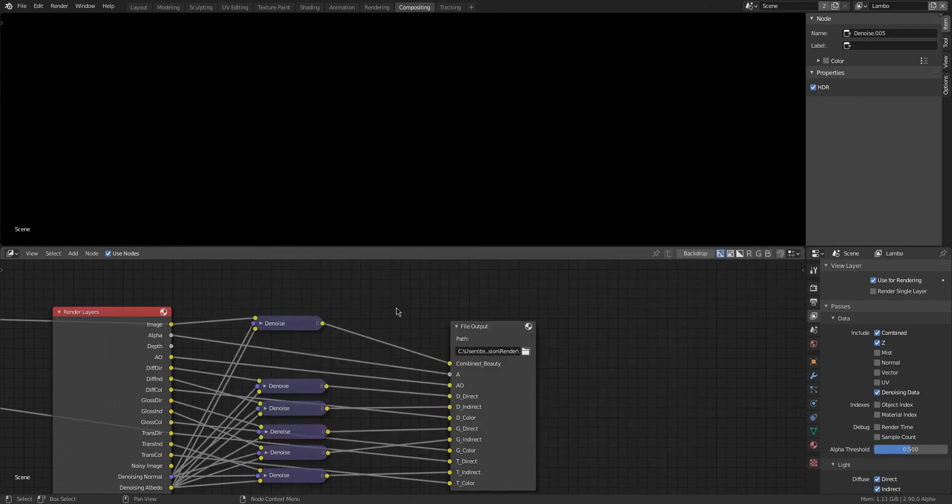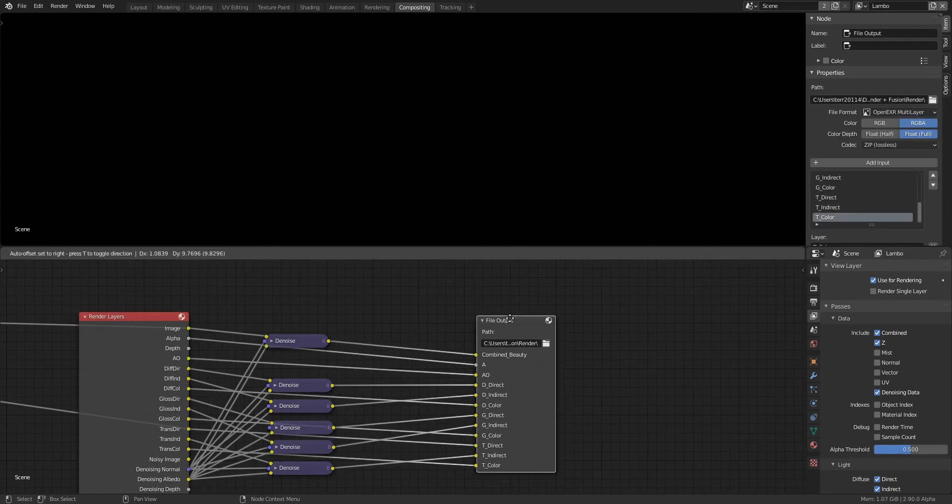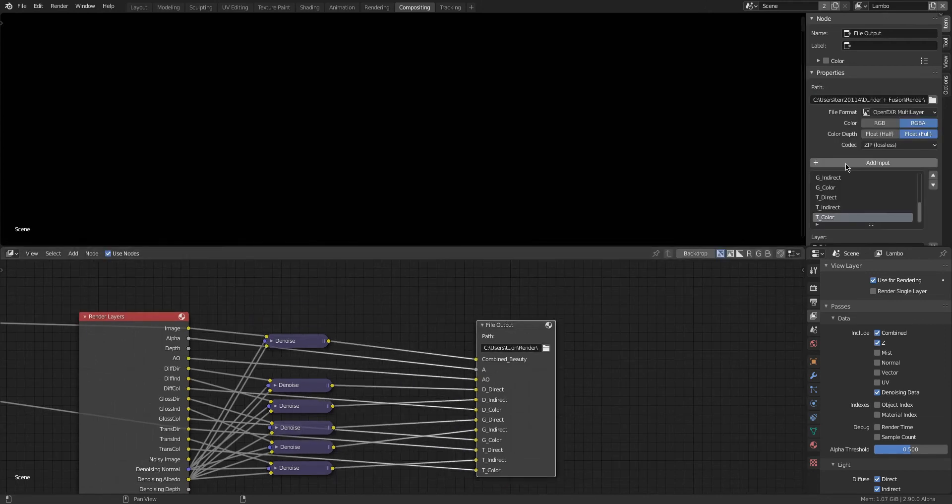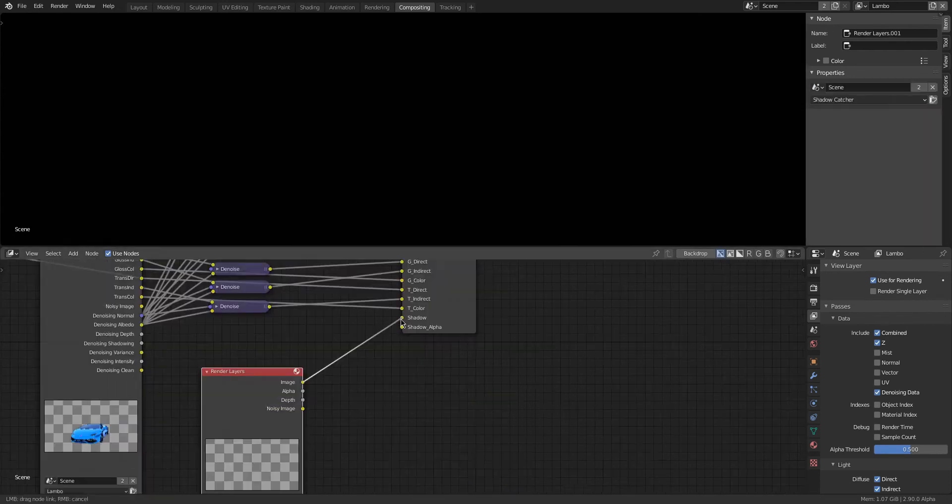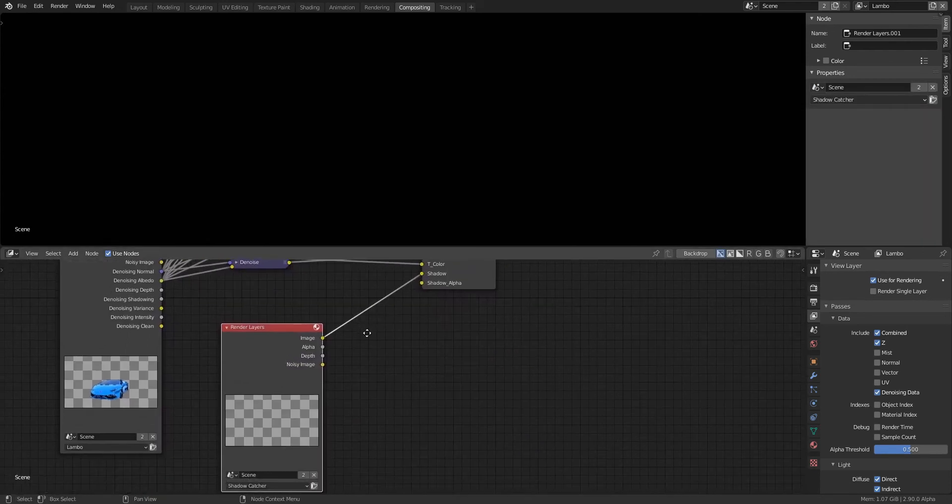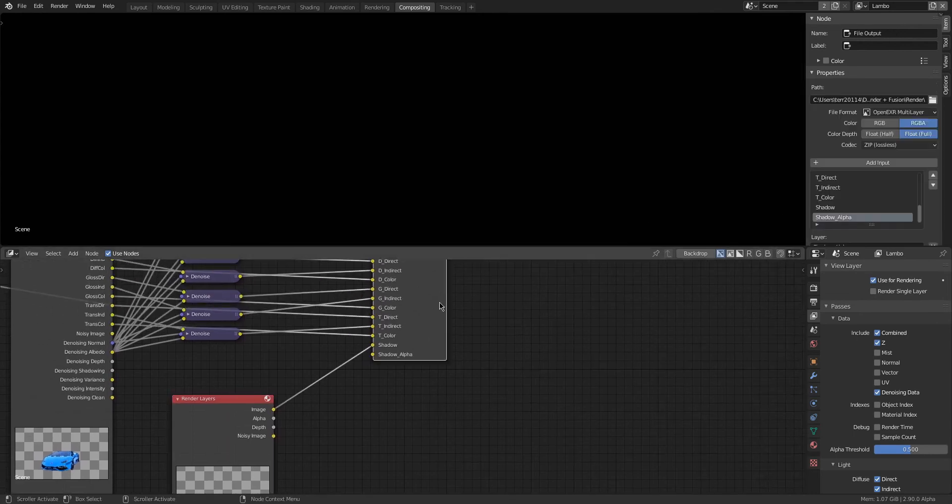I recommend always adding it to a folder that doesn't have anything else in it, because if you're rendering an animation then you'll be getting all the frames as different EXR files and you don't want that in a folder where it's got a ton of other files to get it all mixed up. This is me forgetting that I didn't add the shadow to the file output, so I'm adding another input, I'm calling it Shadow, and then I'm going to be connecting the image from the Shadow Catcher's render layer to this node right here.